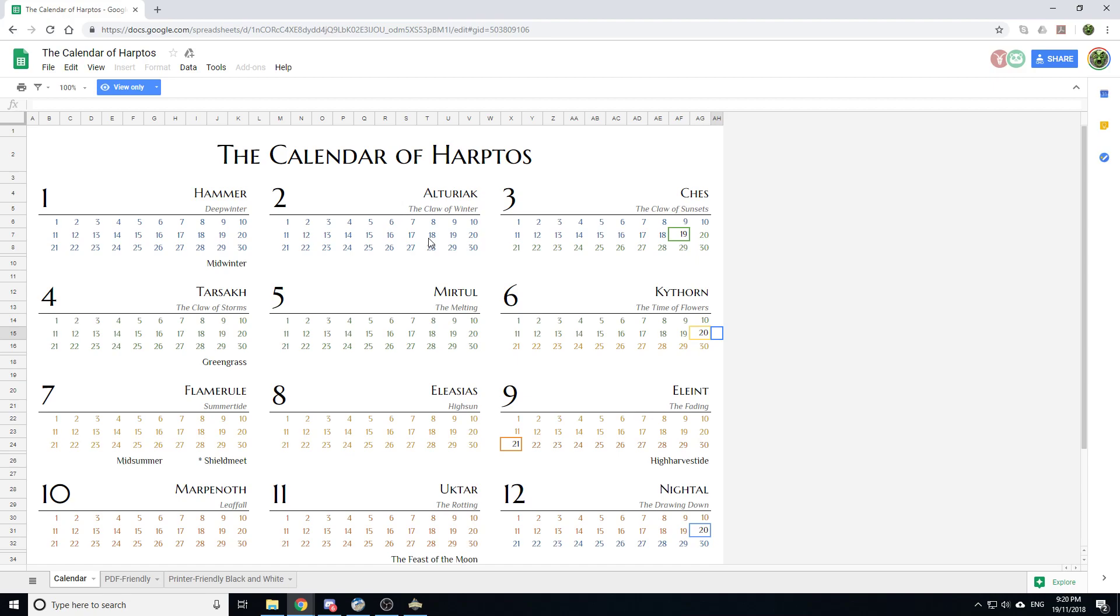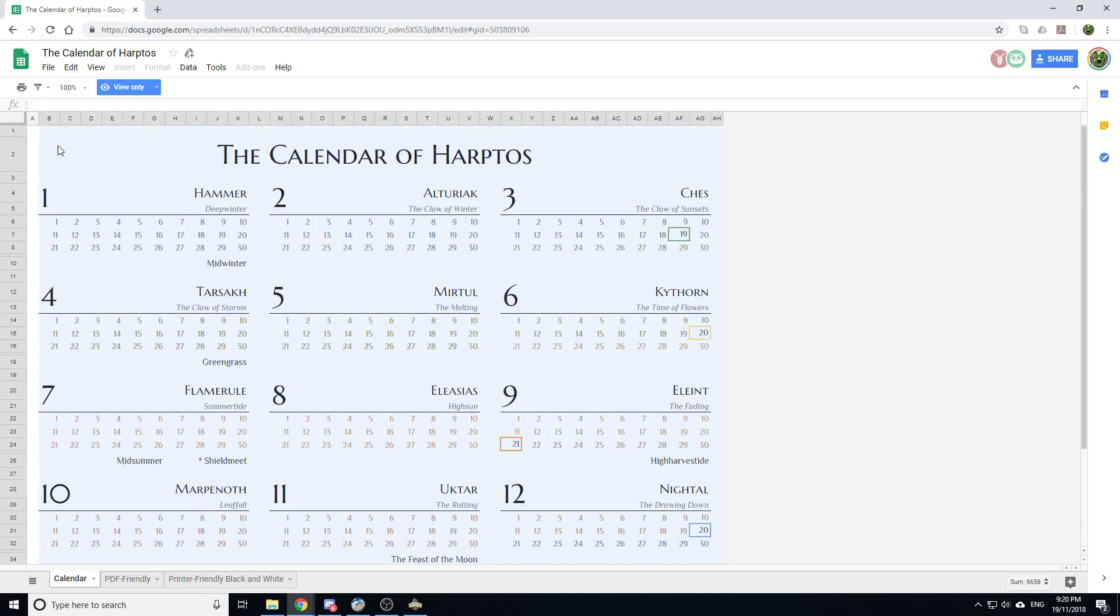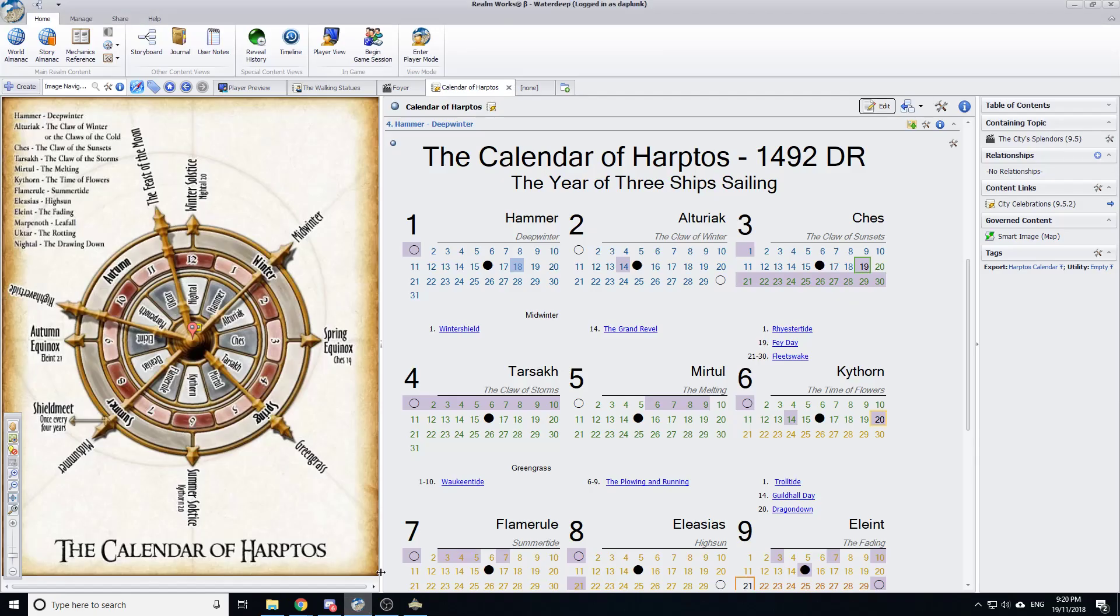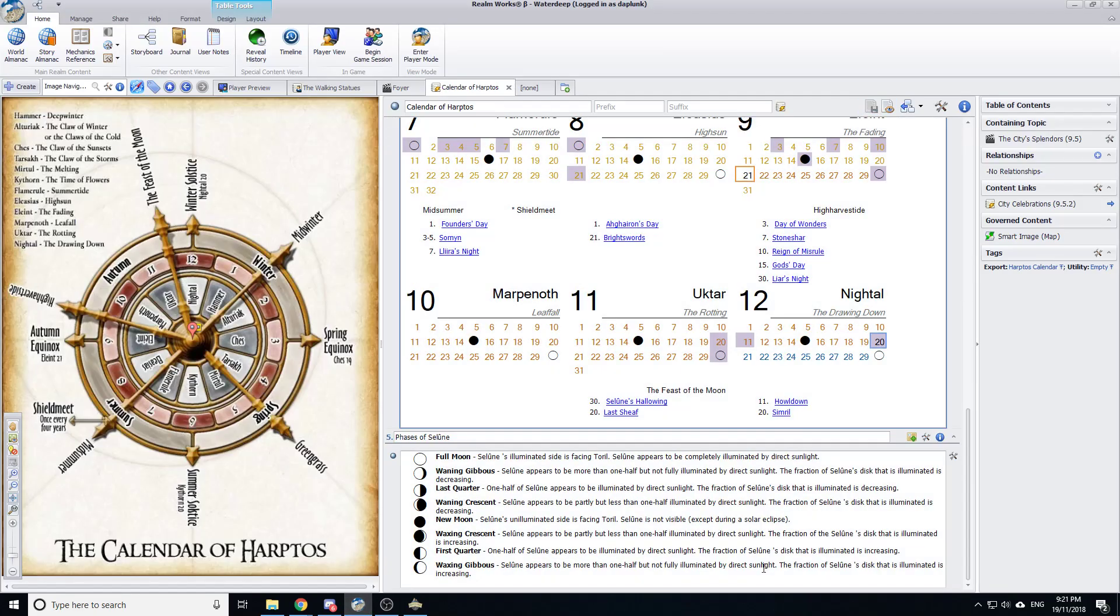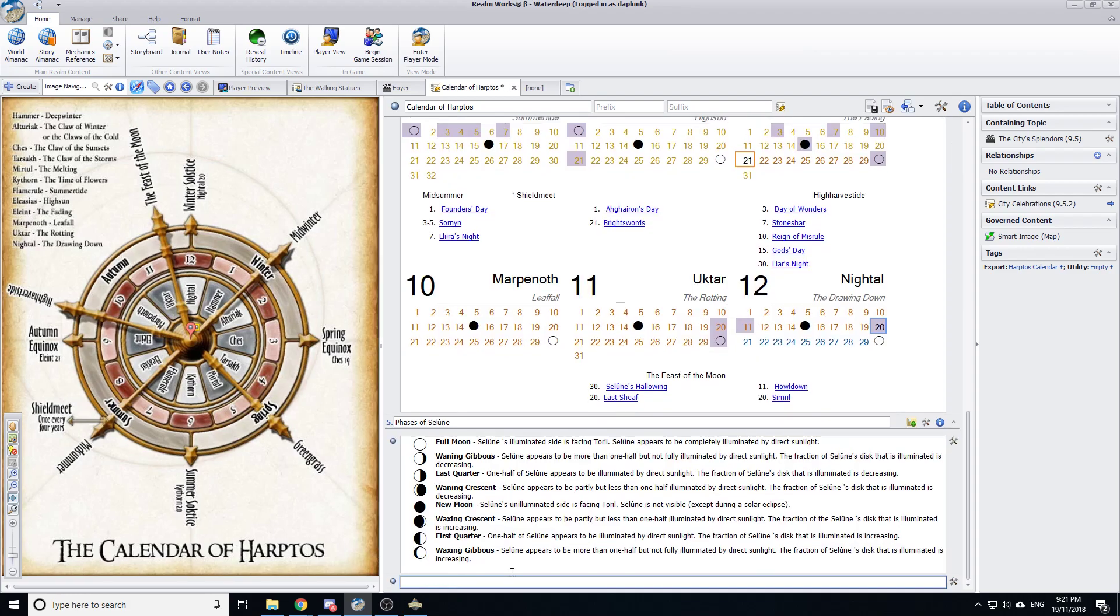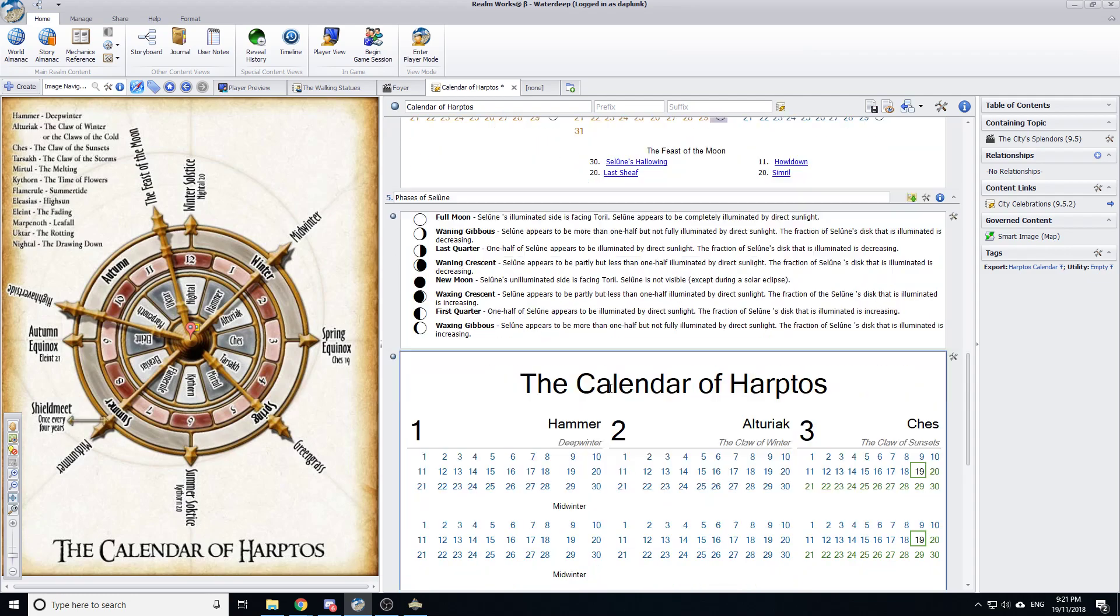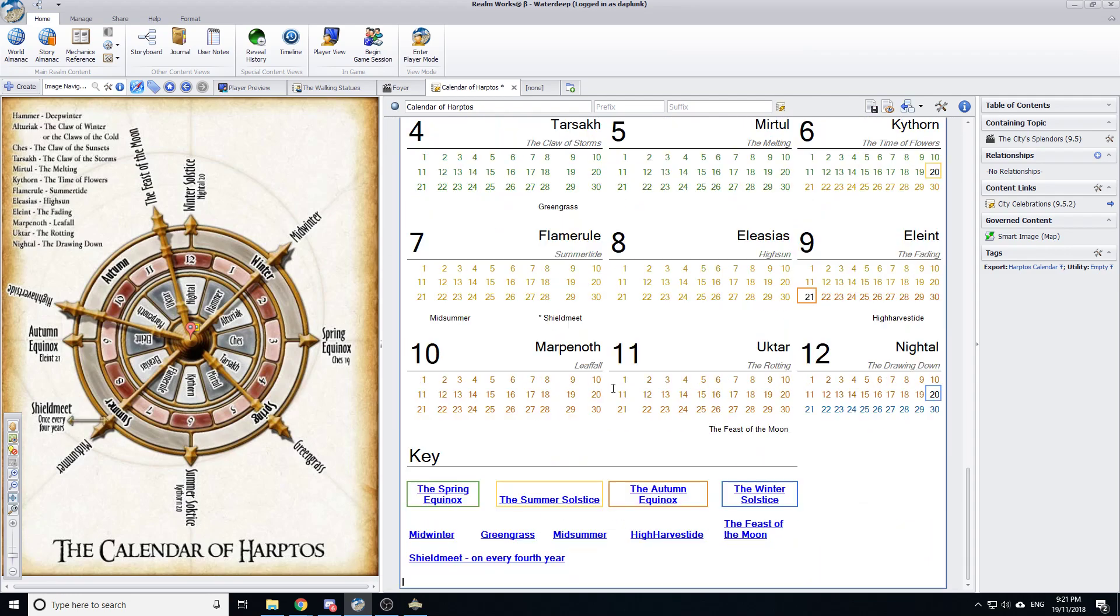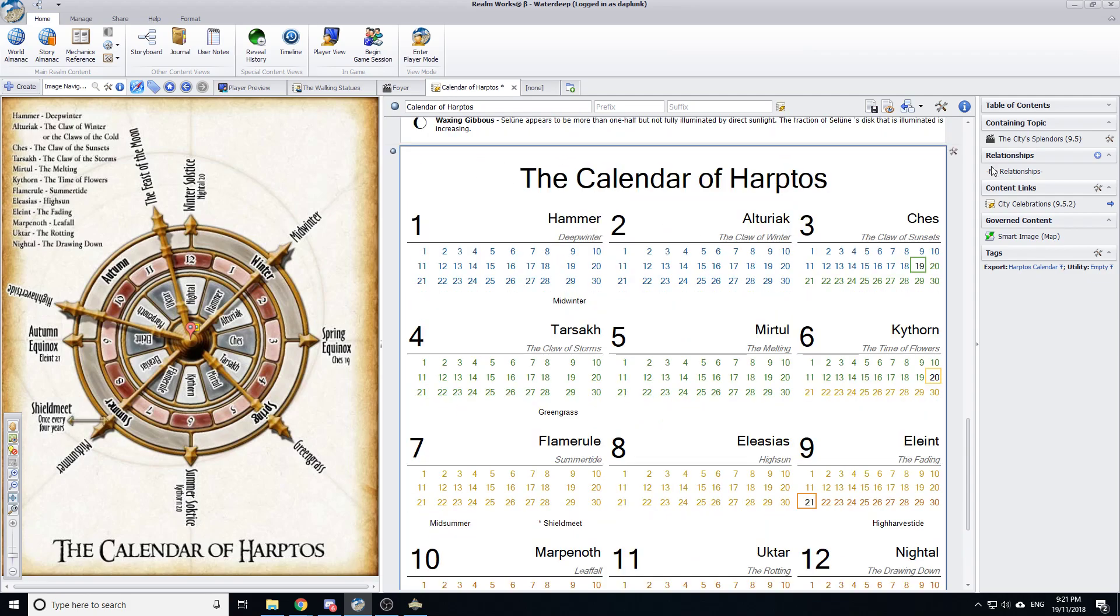Step away from Realmworks, open up a spreadsheet, create your calendar, change the formatting and the font, use your lines and your borders to make something pretty. Because what we can then do is the cool bit. We can basically take a cut and paste of the whole thing and go back to Realmworks and go into a normal topic and go ctrl v and paste the whole thing in. That's the secret tip. Do it somewhere else and paste it in and it works really well.